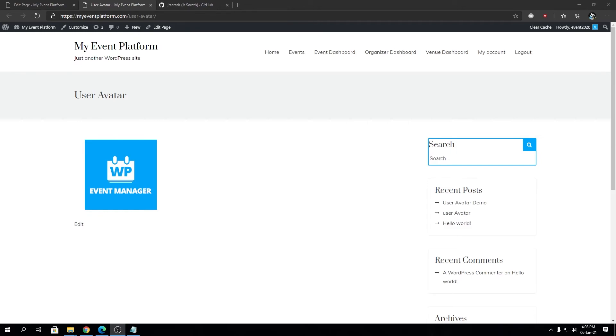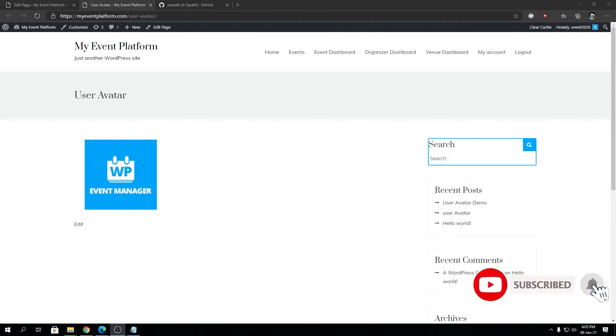I hope you guys will give this plugin a try. We are building up on your recommendations and suggestions. Feel free to leave them in the comment section or on wordpress.org. We will love to build up on them.